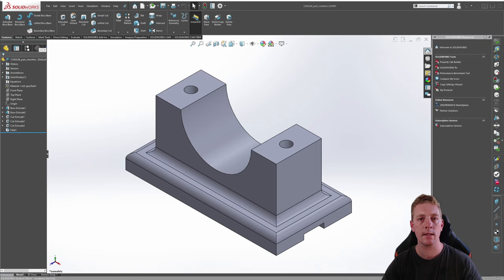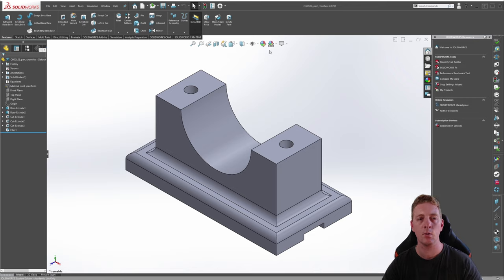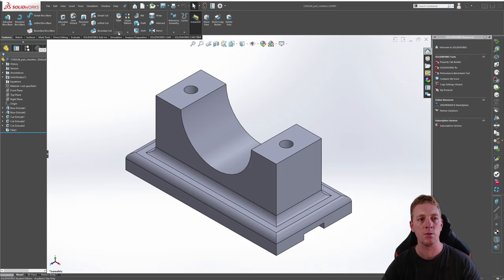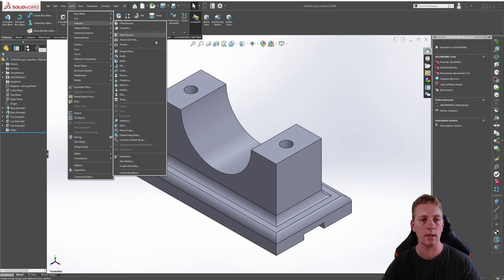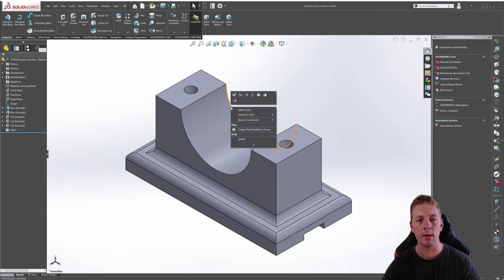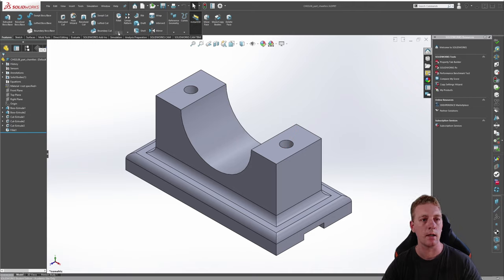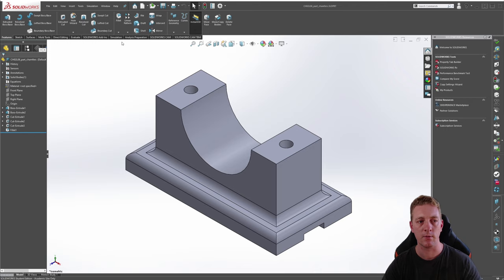Next we'll move on to the second part which we will use for creating chamfers. The chamfer tool can be found in the same three ways as the fillet tool. The only difference with the first method is that in the features tab in the command manager you click on the arrow of fillet to find the chamfer there. Via insert menu you go to features and chamfer, and when you right click on an edge you can also click on chamfer.